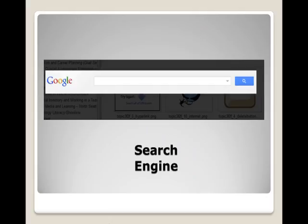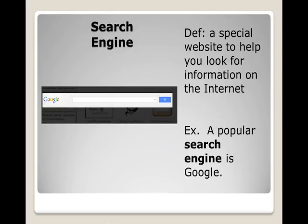Search engine. Definition: A special website to help you look for information on the internet. Example: A popular search engine is Google.